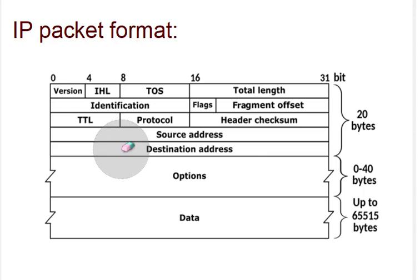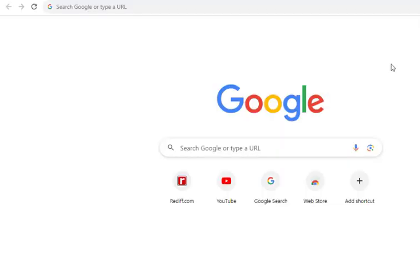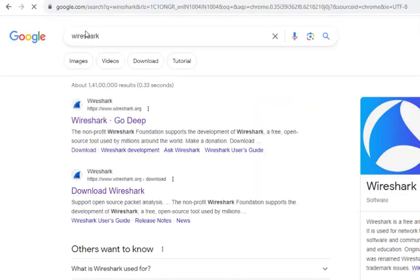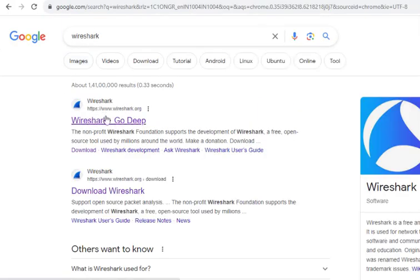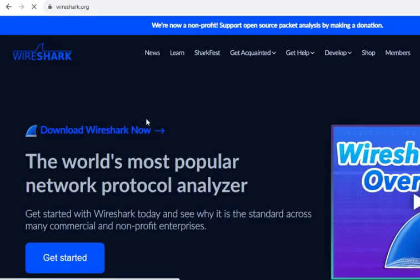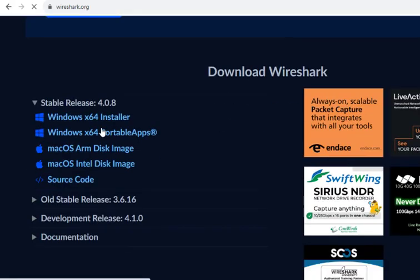Now we'll be using the Wireshark software to do the packet analysis. Let us first see how we can download this particular software, then we will do the analysis. First of all we have to start the browser. I'll just type Wireshark here, so we get wireshark.org. I'll click on this.